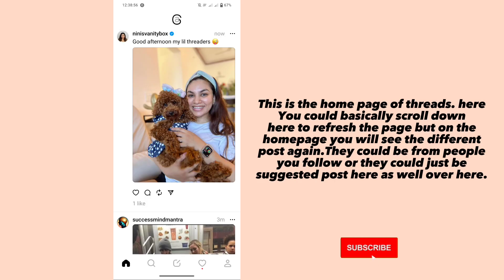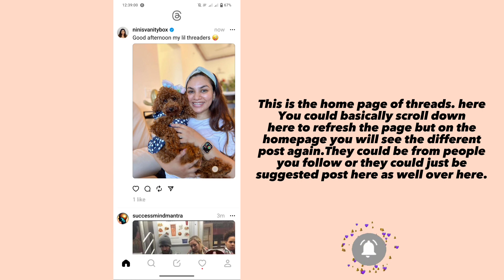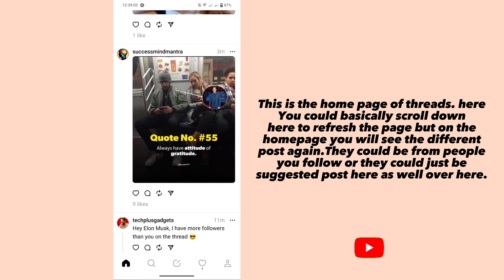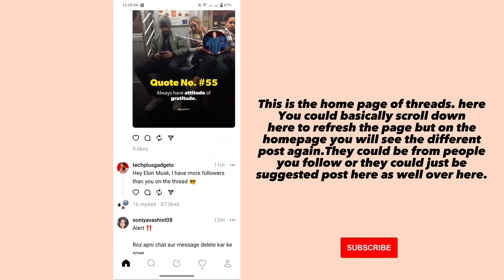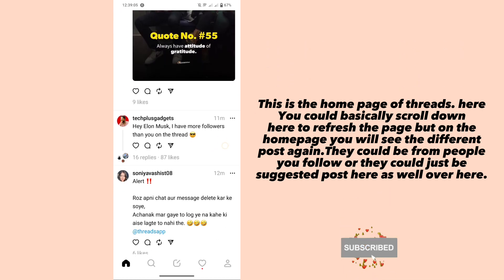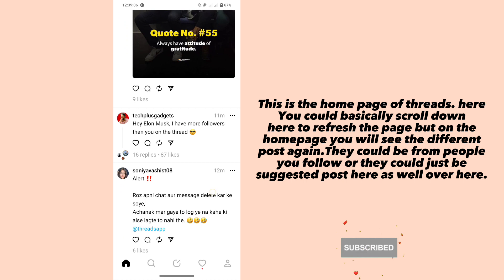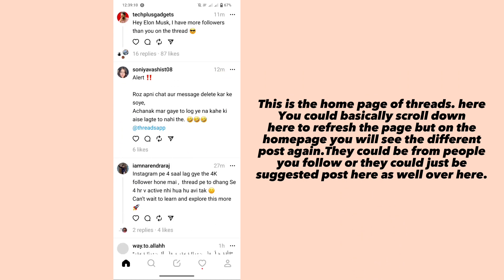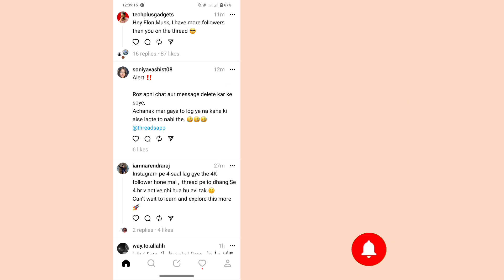This is the home page of Threads. Here, you could basically scroll down here to refresh the page, but on the home page you will see different posts again. They could be from people you follow or they could just be suggested posts here as well.